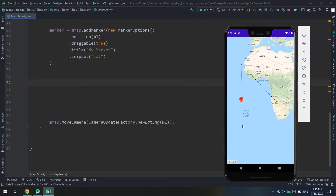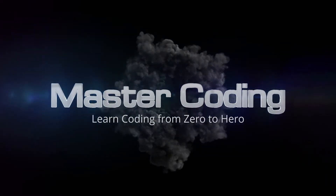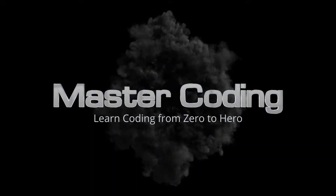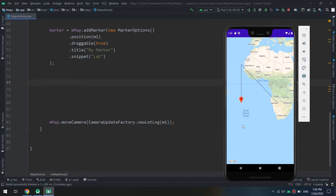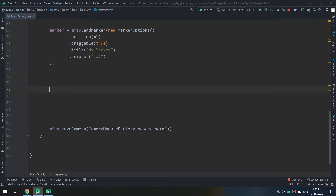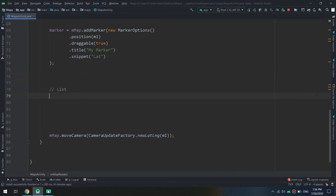In this tutorial we are going to talk about stroke patterns. The default stroke pattern is a solid line for polylines and for the outlines of polygons and circles. You can specify a custom stroke pattern of PatternItem objects where each item is a dot, a dash, or a gap. Welcome to Master Coding channel and the complete Android developer course.